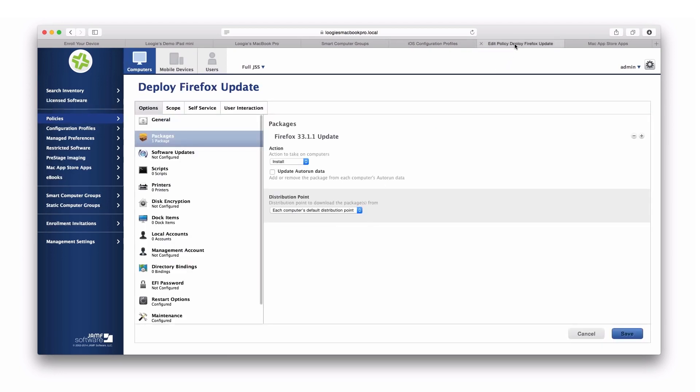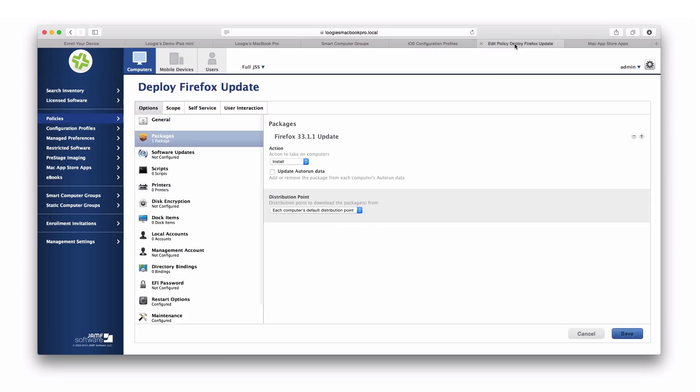For OS X, we can go a step further, providing something called a policy. A policy is like a remote management task that you want to provide for your client, groups of clients, or users in your organization.